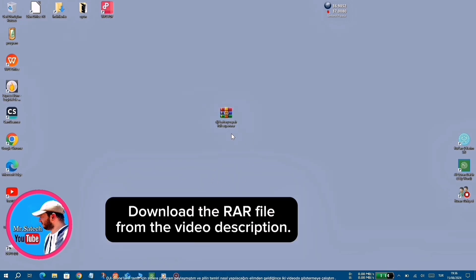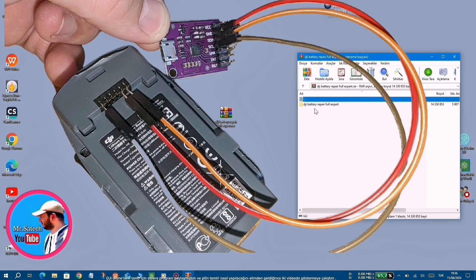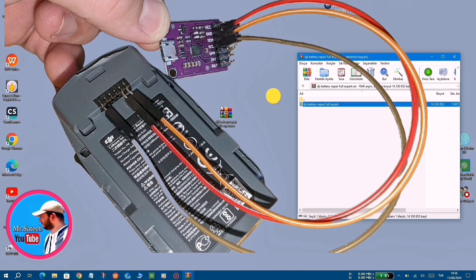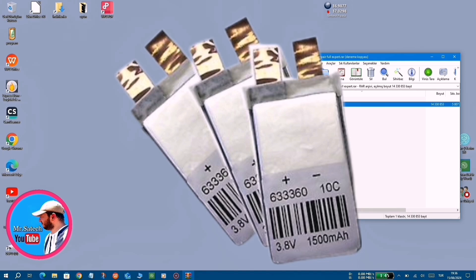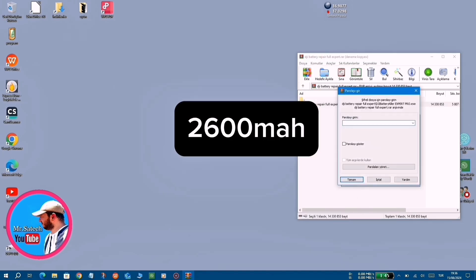In my previous videos, I shared a program for repairing DJI drones and in both videos I tried to show how to repair the battery as much as I could. But some friends want to increase the capacity of the batteries and get longer flight times.